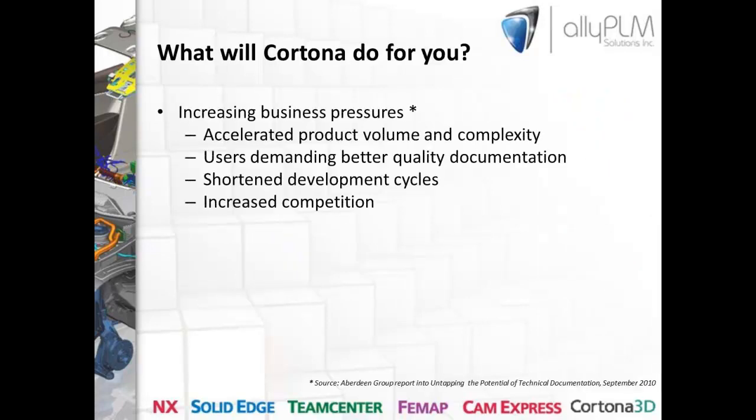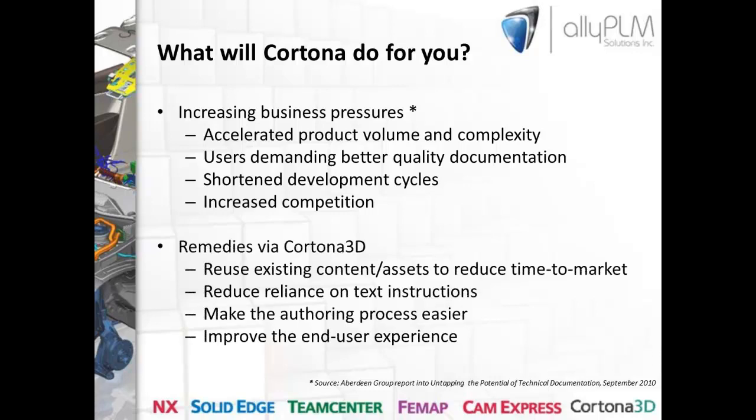The next question I want to address is, what will Cortona do for you? What's the return on investment going to be? Let's start out by talking about some of the business pressures that we see currently in today's market. I'm going to refer back to a study done by the Aberdeen Group back in 2010. The Aberdeen Group is an industry analysis group with a practice in the area of technical documentation. They found that there are a few areas that are increasing business pressures, such as accelerated product volume and complexity, users demanding better quality documentation, companies trying to achieve shortened development cycles, and market competition continues to increase.